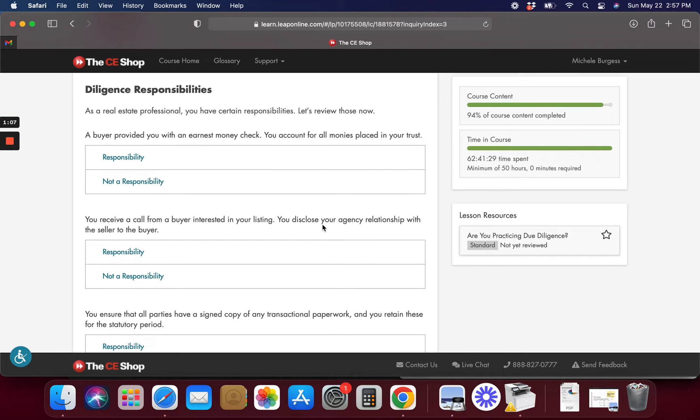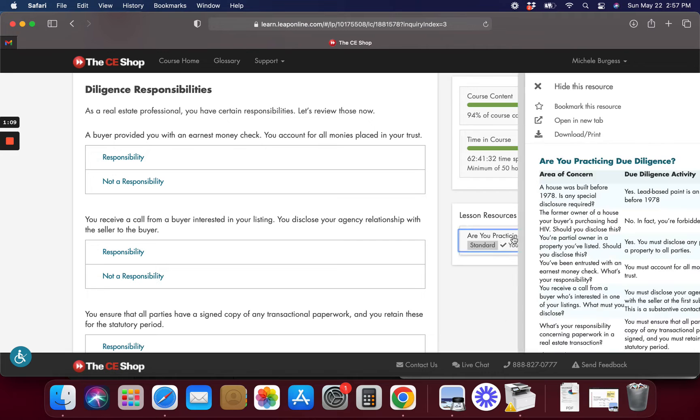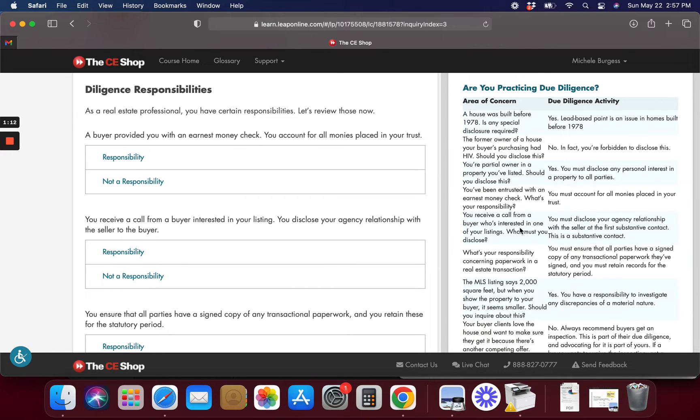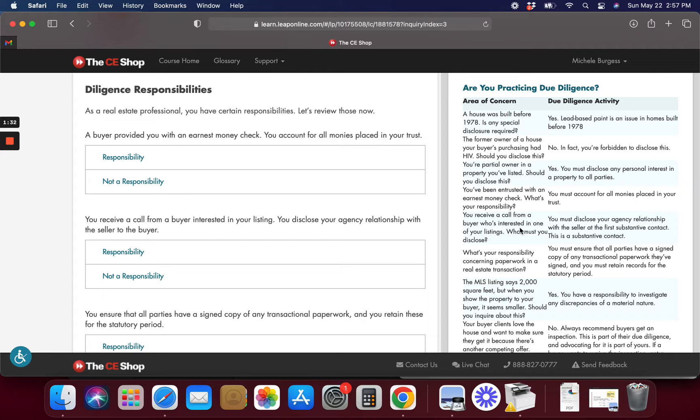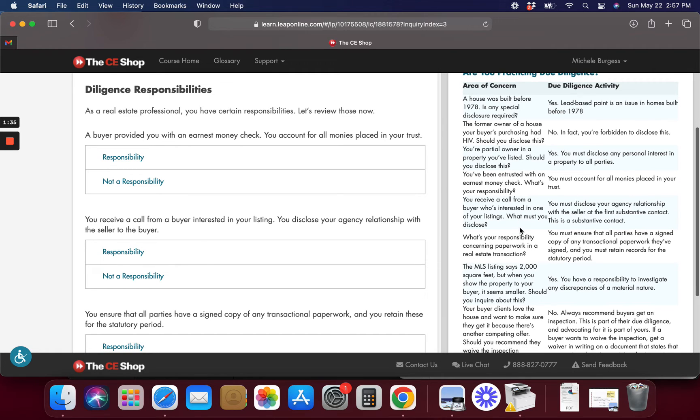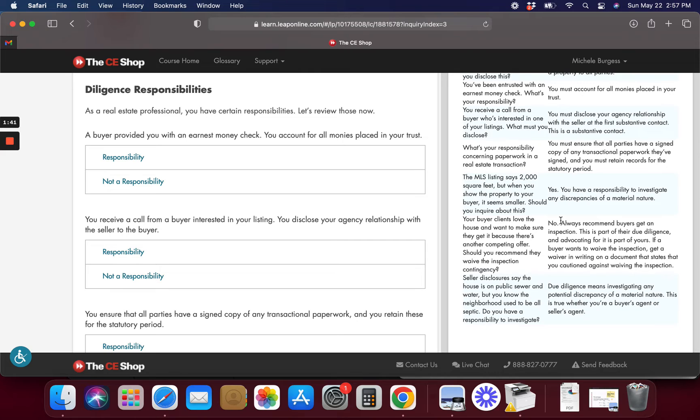So diligence responsibilities is an example. Are you practicing due diligence? Alright, due diligence. It's lead-based paint. And no, always recommend buyers get an inspection. It's due diligence. It's your responsibility to investigate any discrepancies of the material nature.